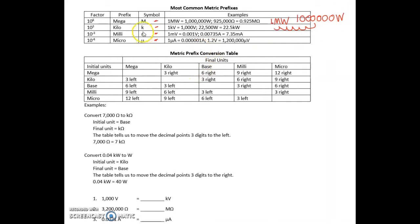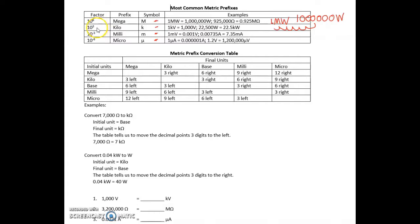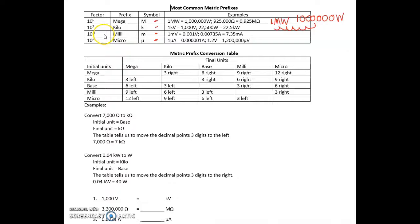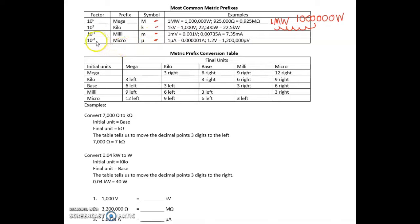Next, kilo: lowercase k, the factor is three decimal points. Milli: lowercase m, the factor is minus three, so we move the decimal point over three to the left. Micro: it's this sort of weird-looking μ, the factor is minus six, so we move the decimal point over left six spots.